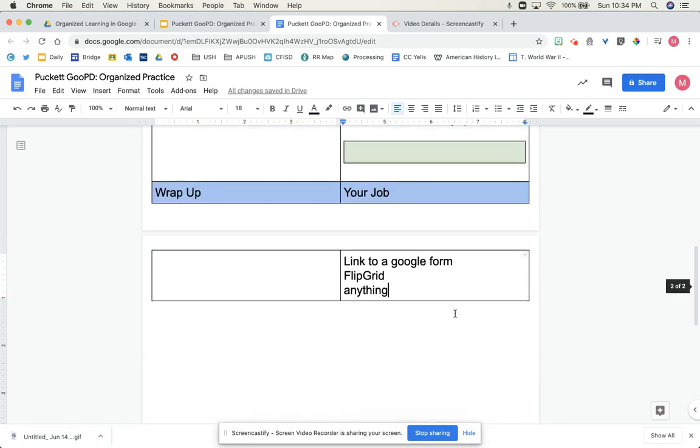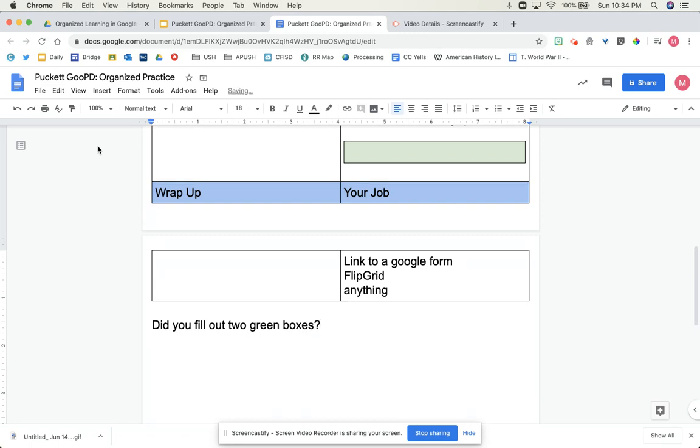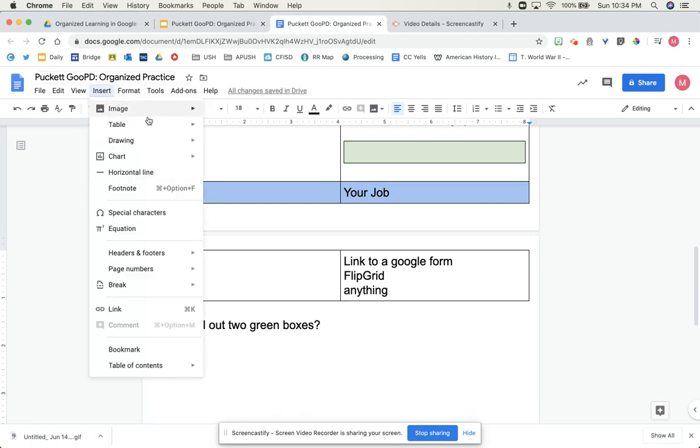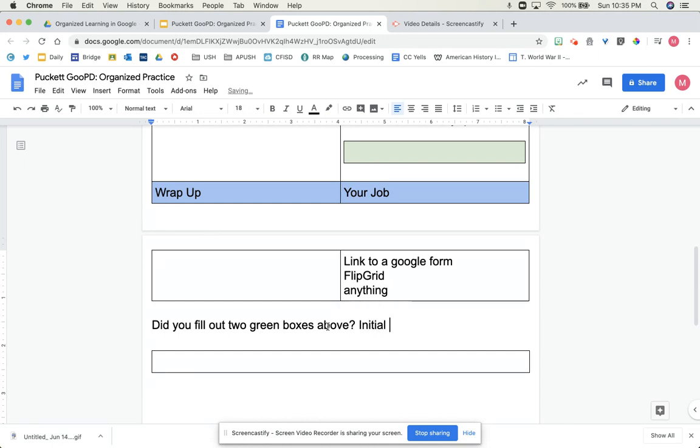And then at the very bottom, you can have a place where you say, did you fill out two green boxes? Insert a table. Boxes above. Initial below to confirm.